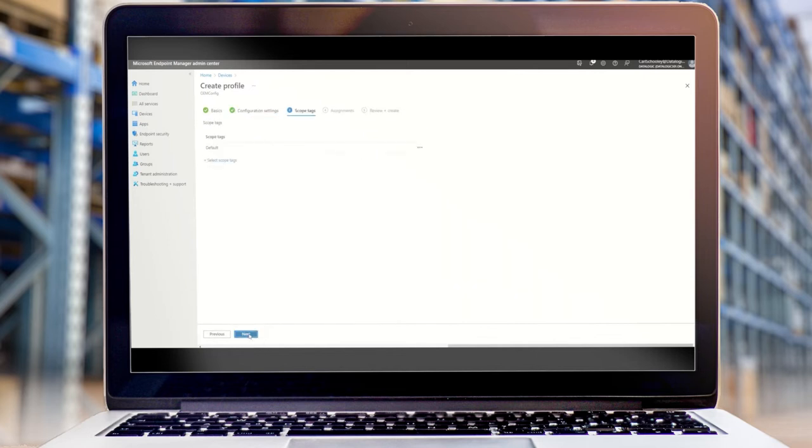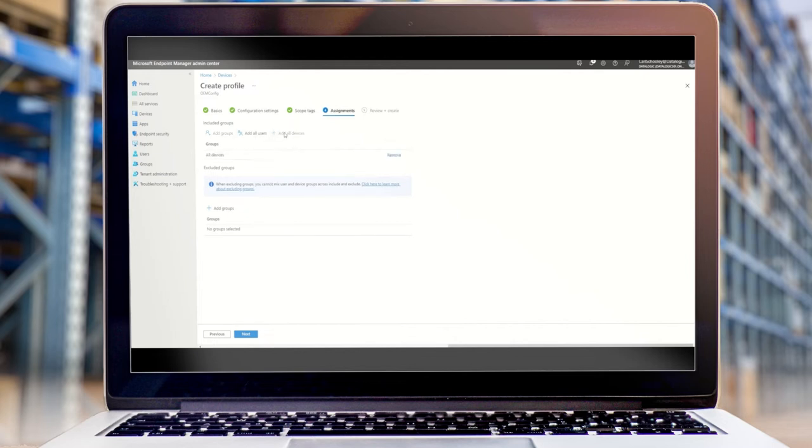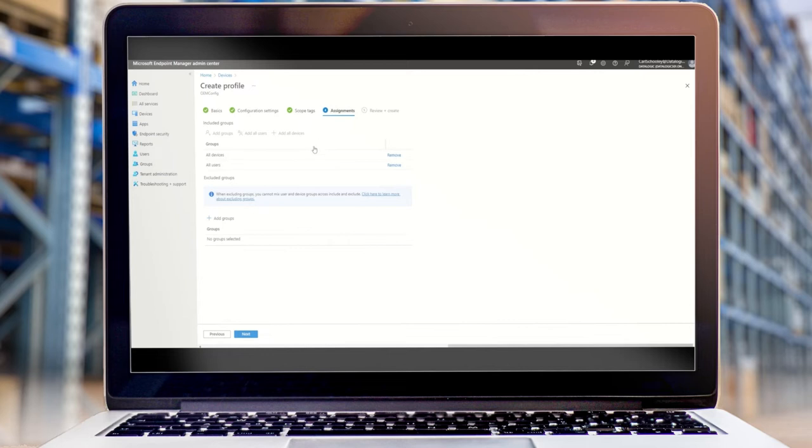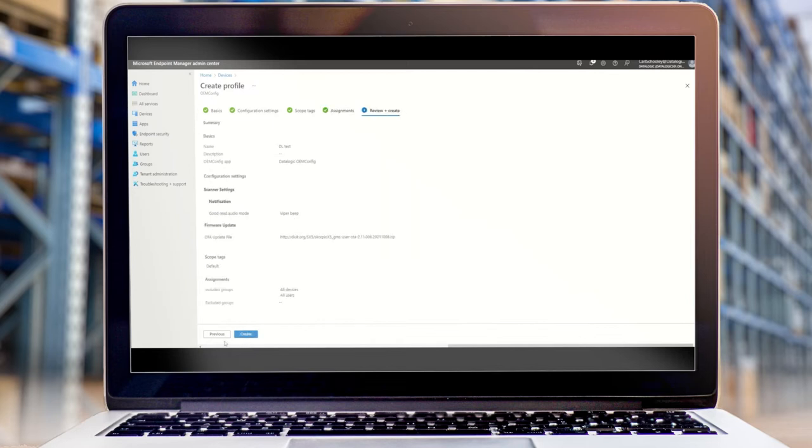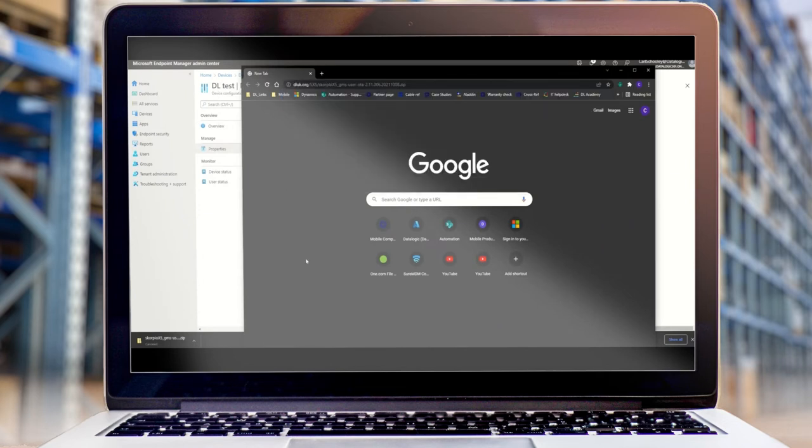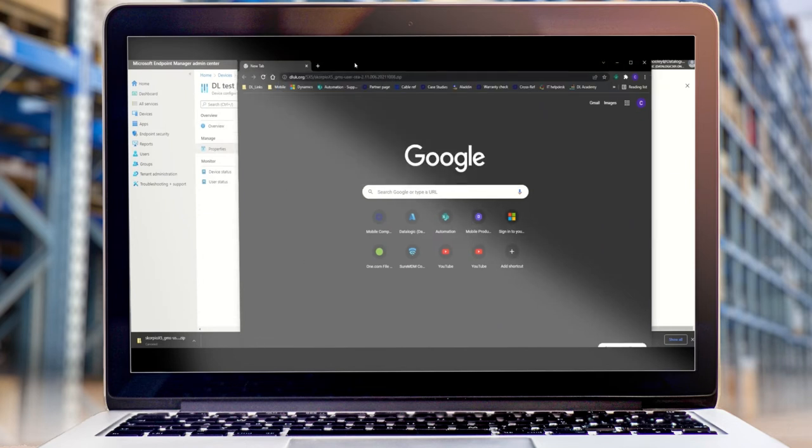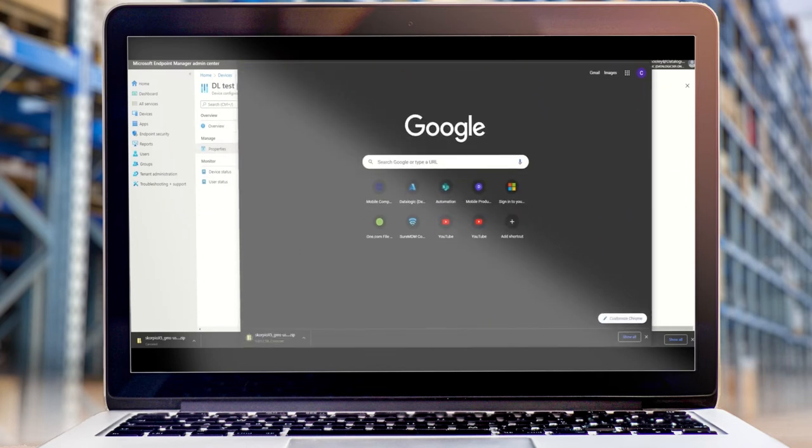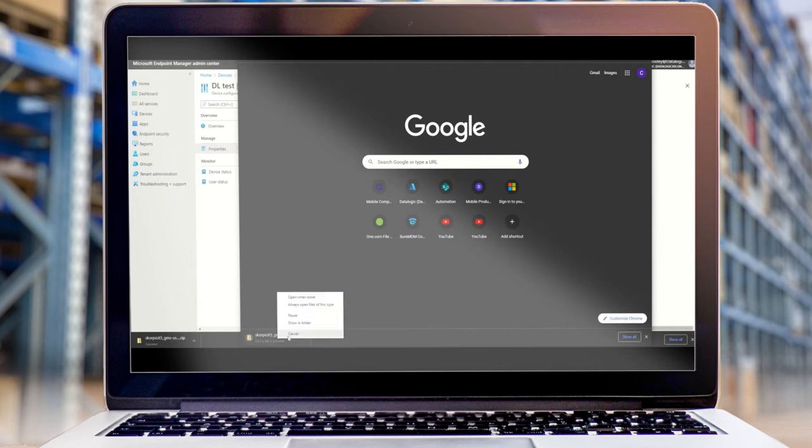We don't need to add any tags. We do need to add all devices. Devices that are using this Intune instance will have this specific profile and settings applied to the device. One thing that I would suggest doing is confirming this path is correct. Copy and paste this into a browser and just making sure that that file does actually download. So that's our Intune configuration pretty much complete.